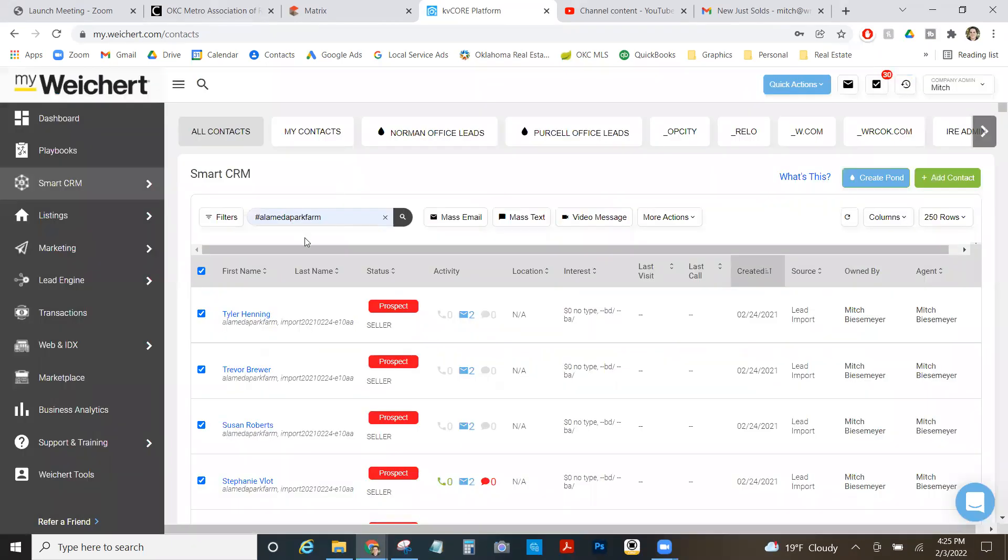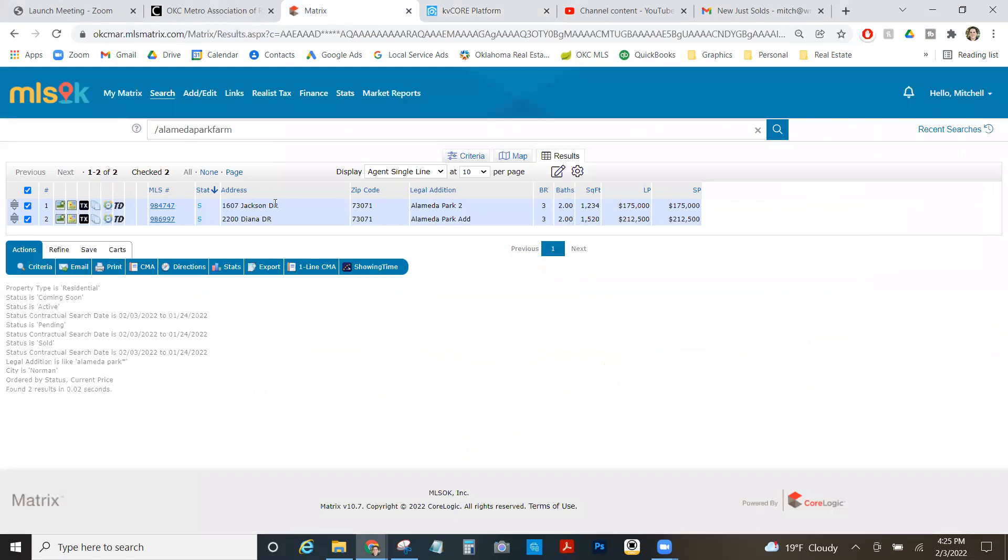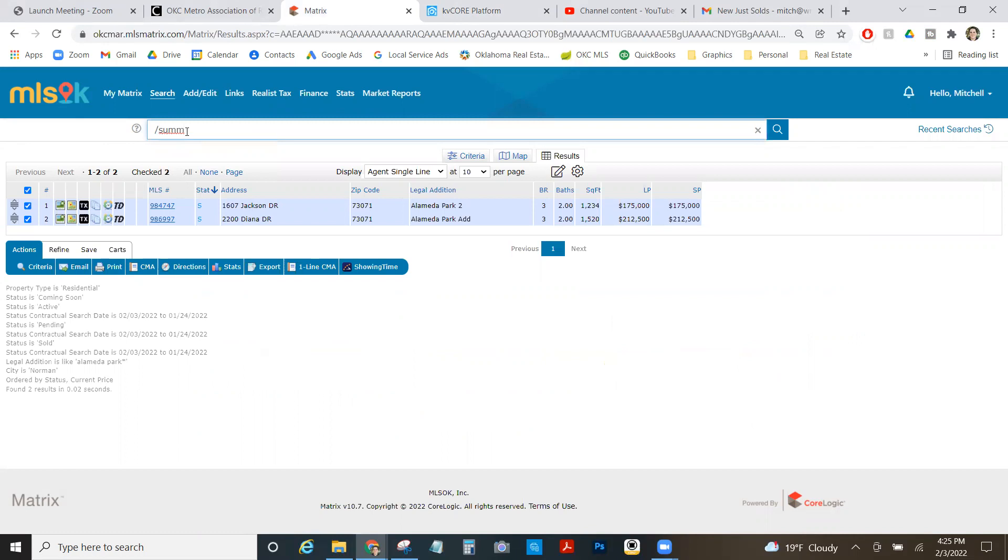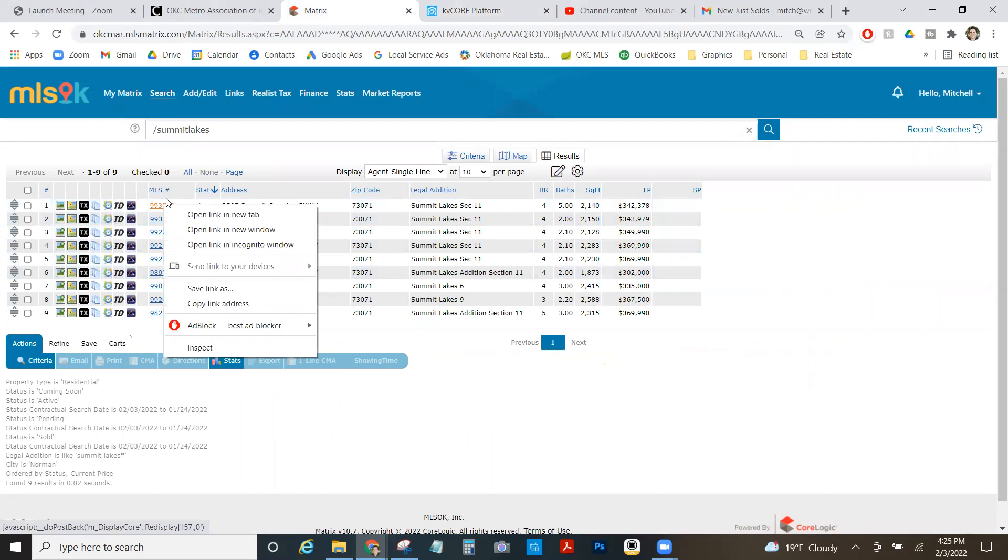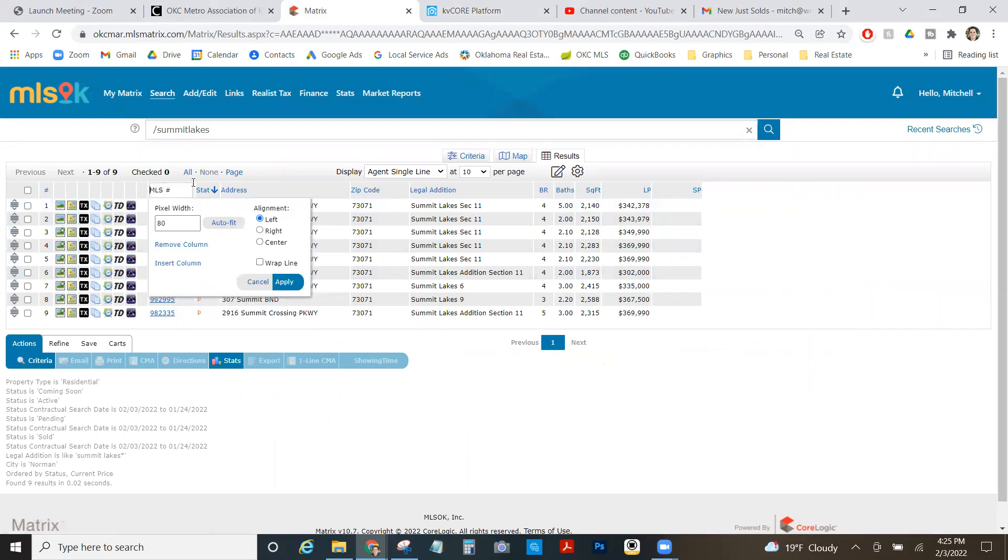Now if it's an active listing, I can do it even faster because I can do it straight from KV Core. So I'm going to go to another farm where I've got an active listing for me here. So I can do my Summit Lakes. I see my active listing. I got an MLS ID right here.